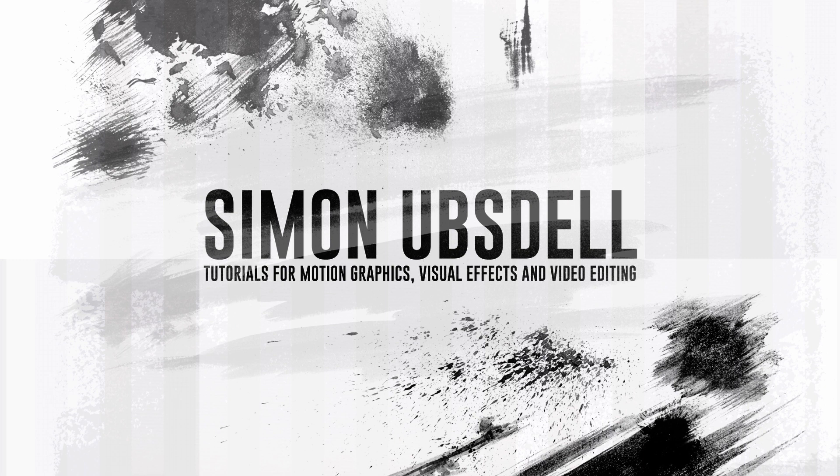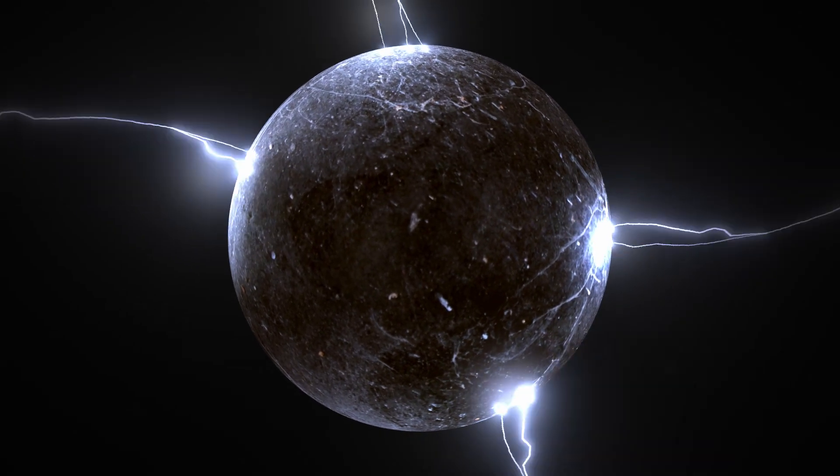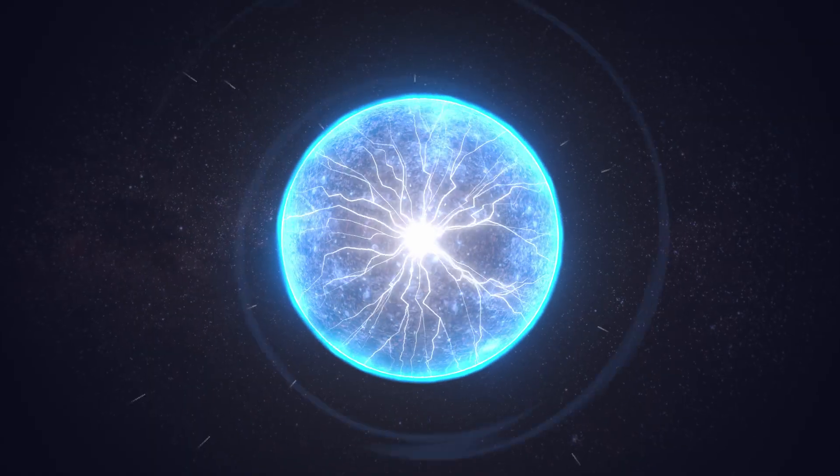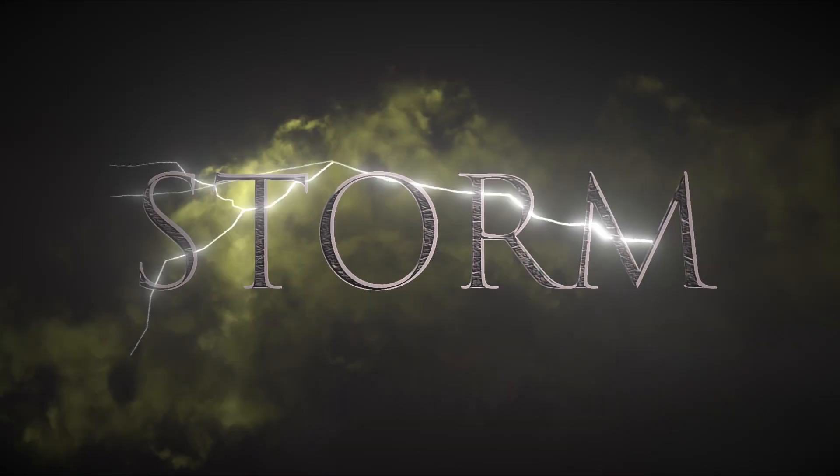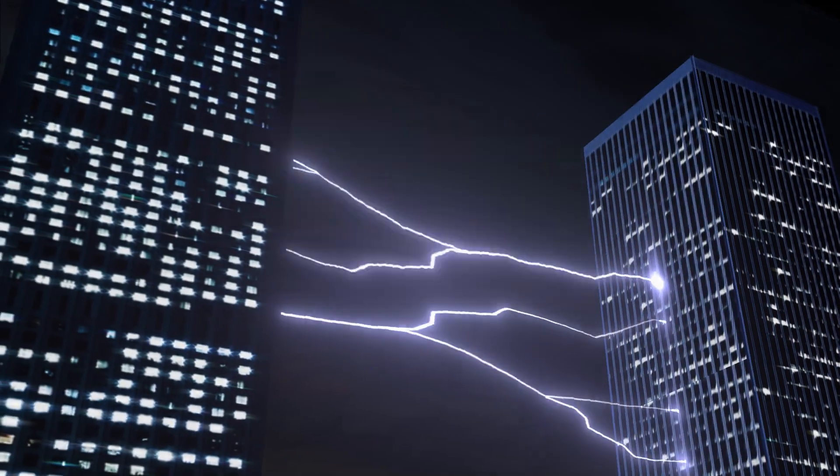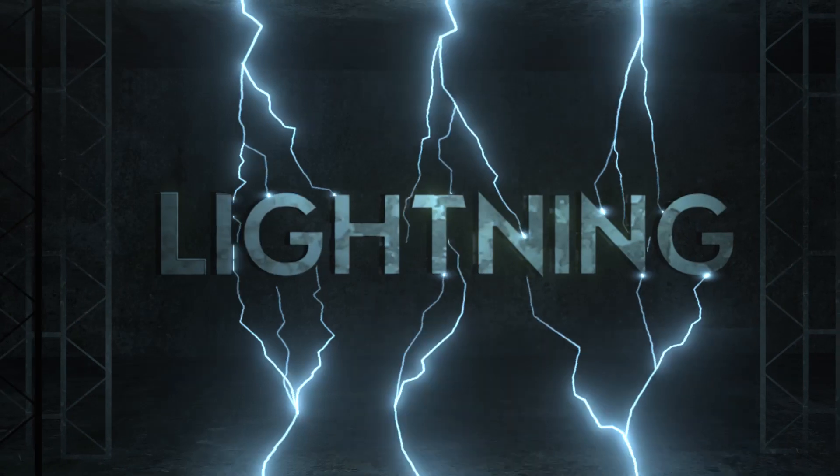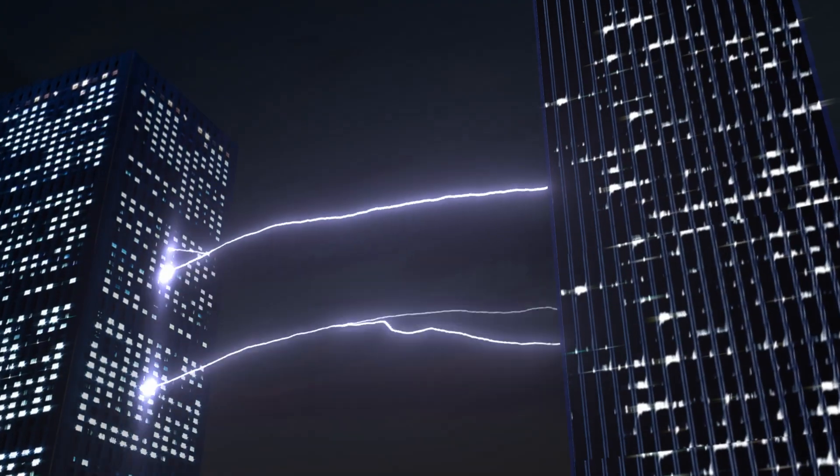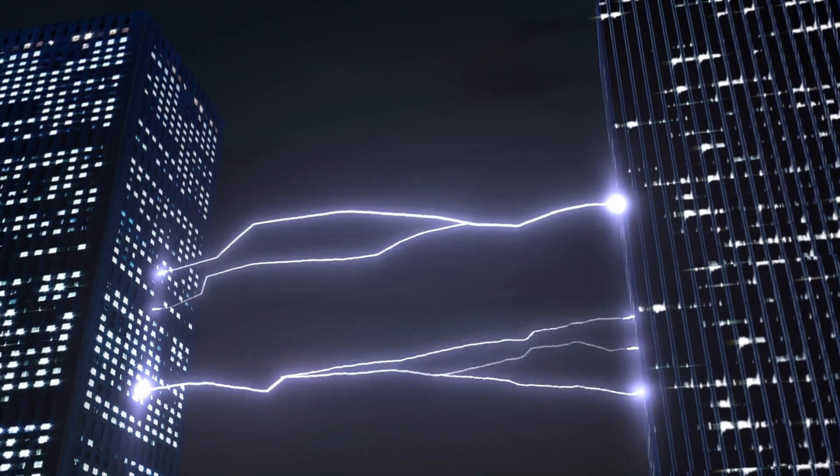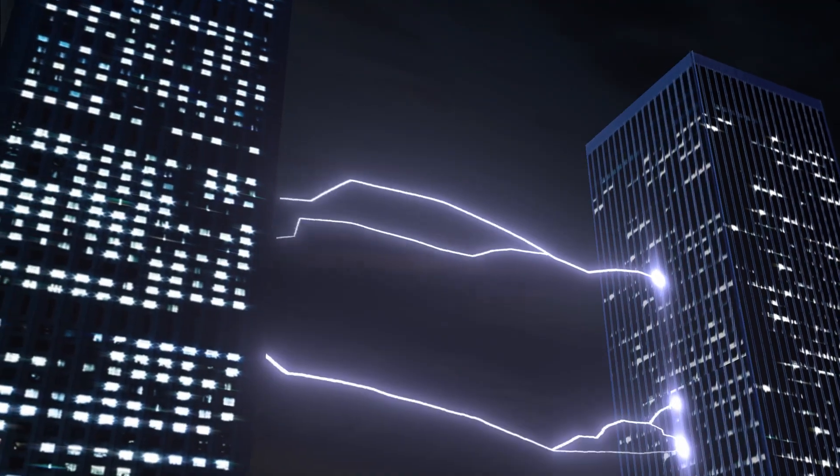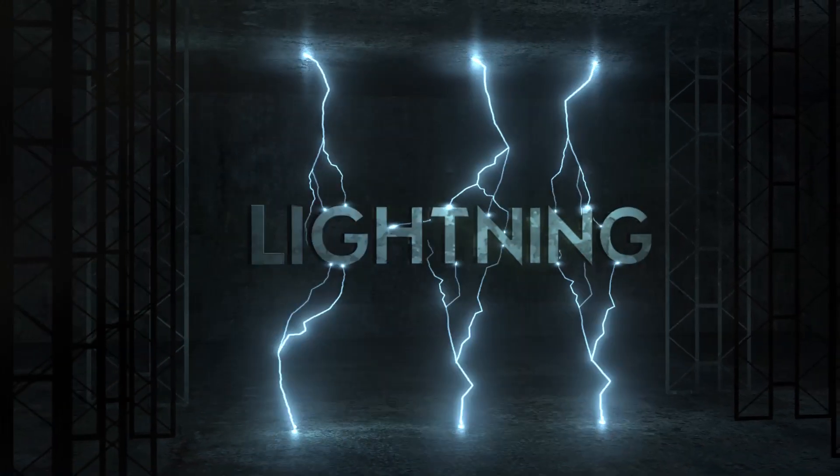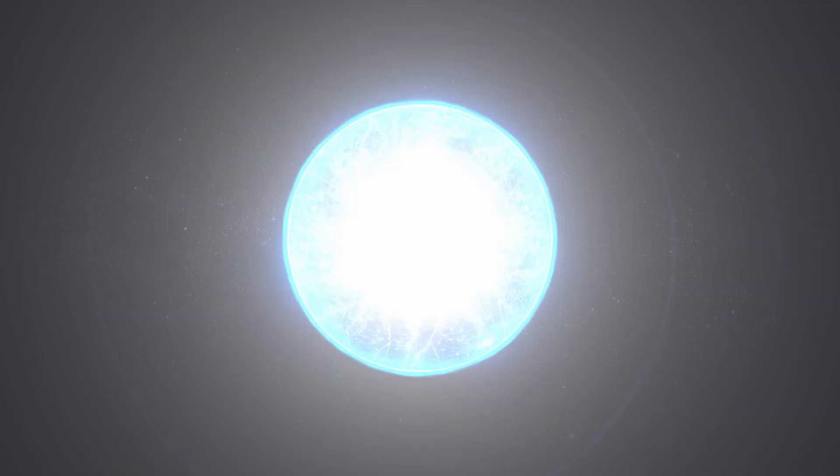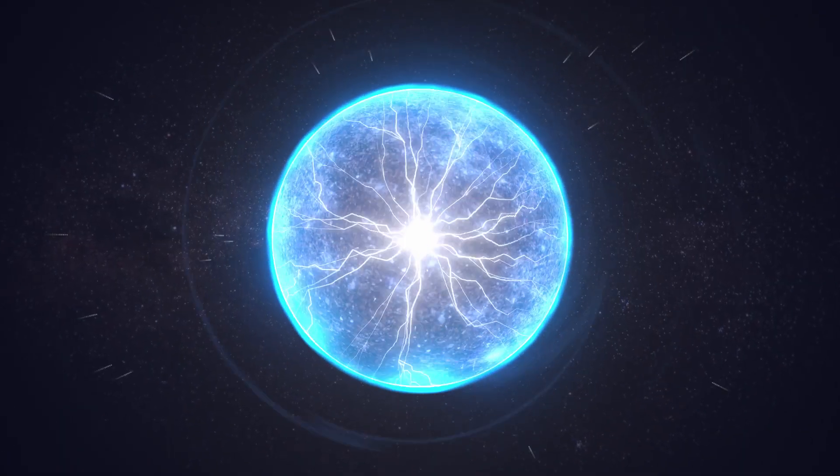Today we're going to be taking a look at this electric lightning effect. One of the things we need to take care of in terms of this project is the lightning itself, and that's what we're going to be looking at in this particular tutorial. There is another tutorial that I'll link to in the comments that deals with the main build of this project. And if you simply want to skip ahead to that, I will be providing a link to the pre-rendered lightning element.